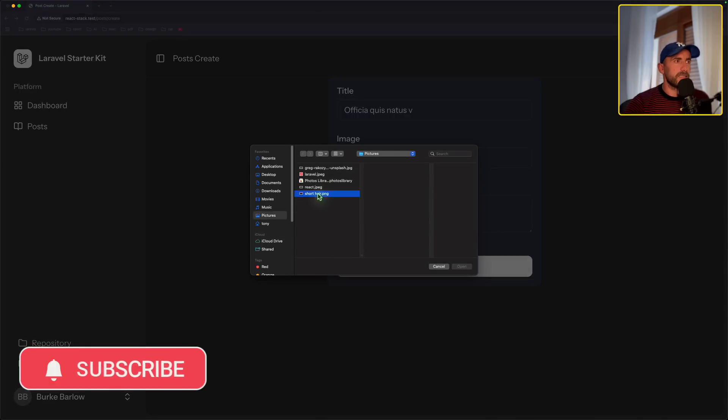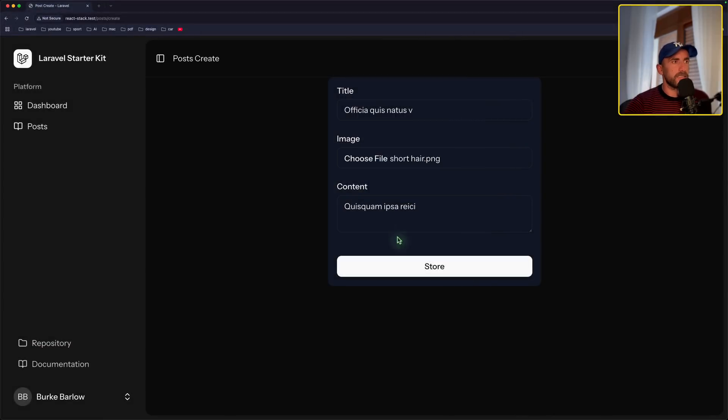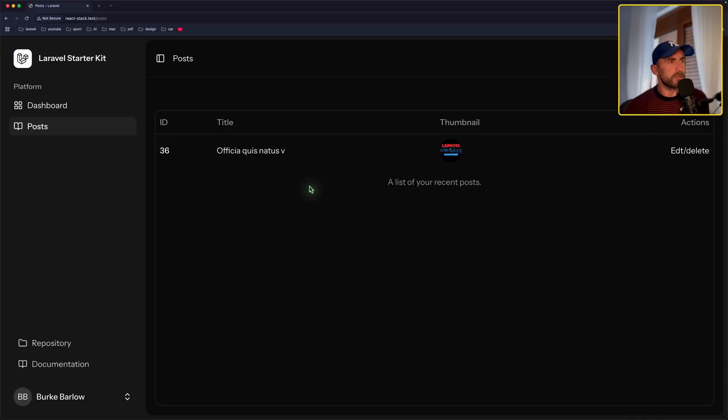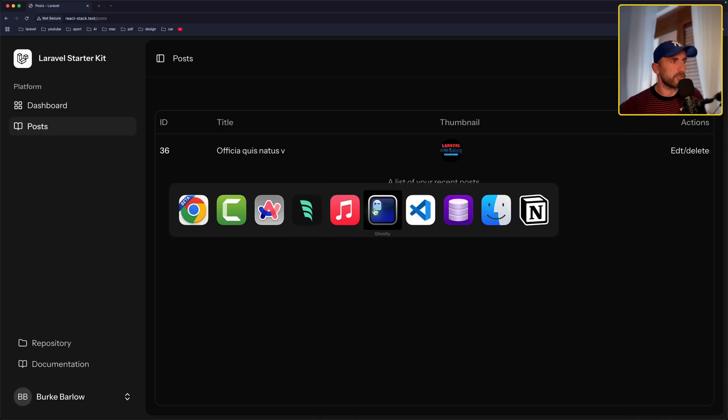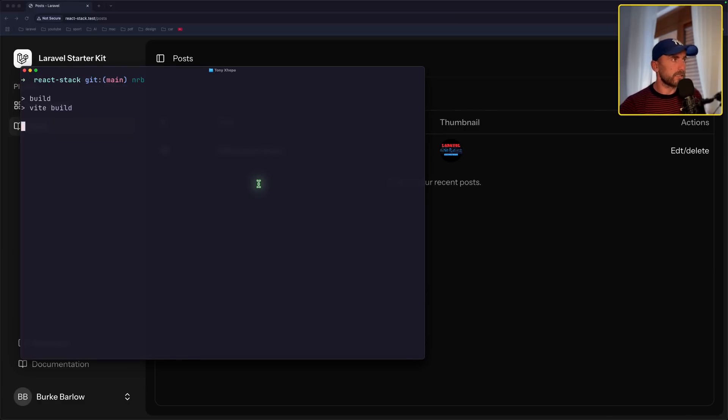And yes, this is the project. We have also the show preview, but I forgot to add the npm run build, so let me just open the terminal and add the npm run build.